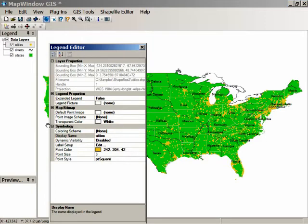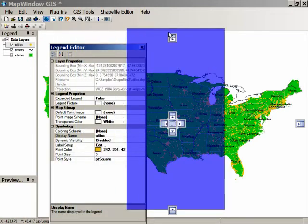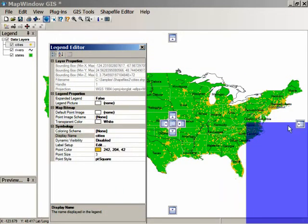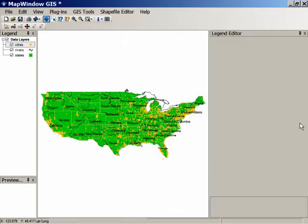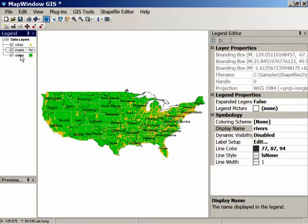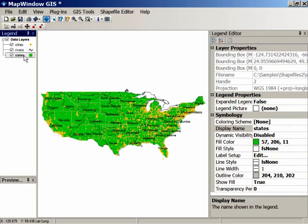The legend editor comes up in a floating window. However, if you click and drag on it, you can put it on one of the little icons that appears on the side and dock it as a side window, which is a little bit more convenient because you can see what's going on better. Now, as you click on different layers, different sets of properties show up depending on what kind of shapefile it is — point, line, or area.